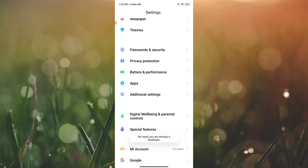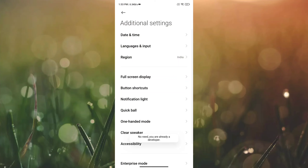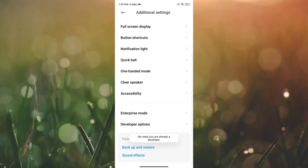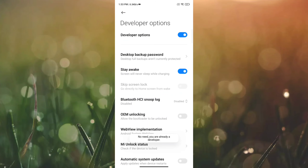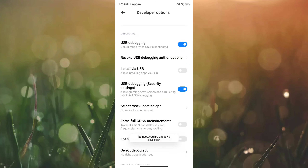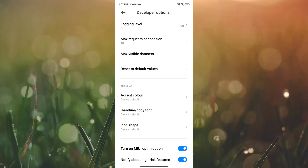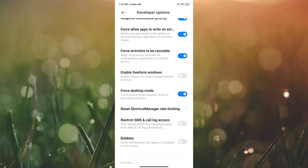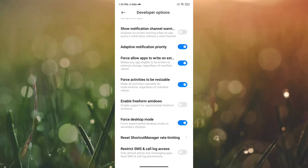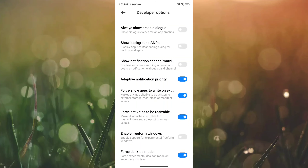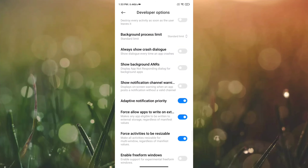Click on Additional Settings, then click on Developer Options. There are many options here. You can enable Force Desktop Mode, and you can enable Force Activity to be Resizable.